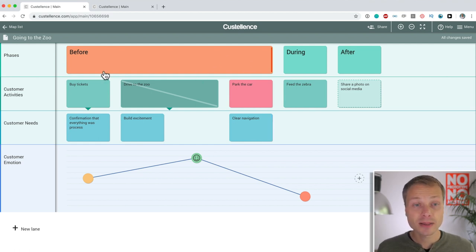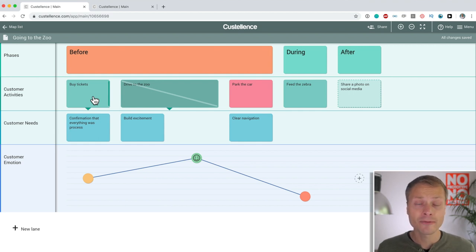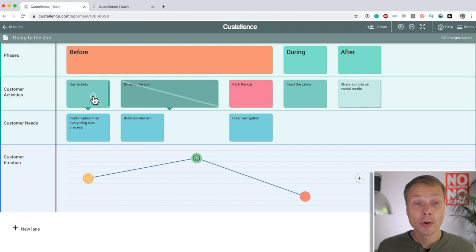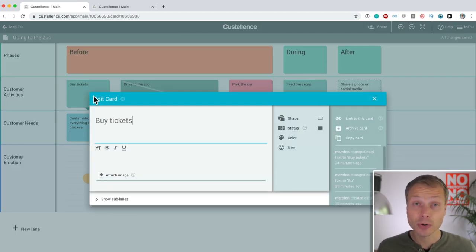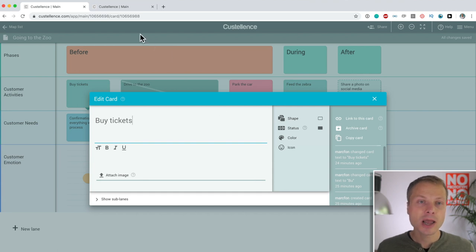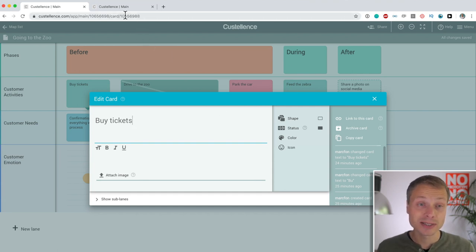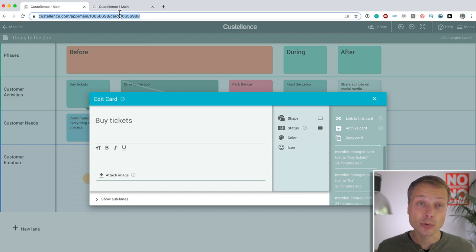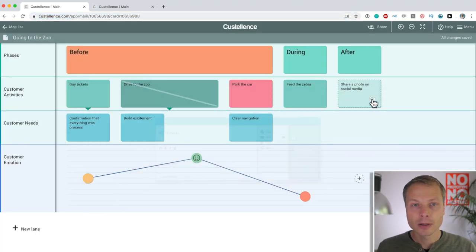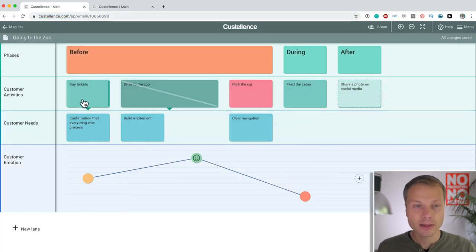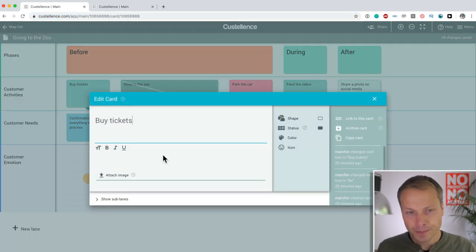you could say that even buying the tickets could be a journey on itself. It could have its own journey map. Well, Costalence allows you to create a hierarchy of maps or an ecosystem of maps because every card within Costalence has its own unique identifier. You could just grab this link that you see over here, copy and paste it and use that.